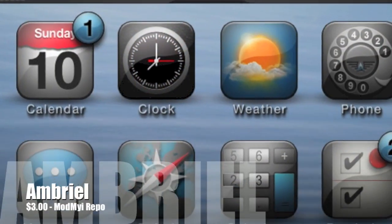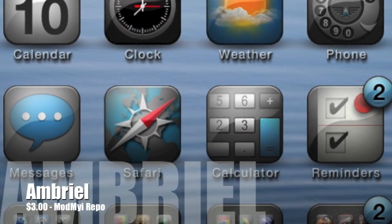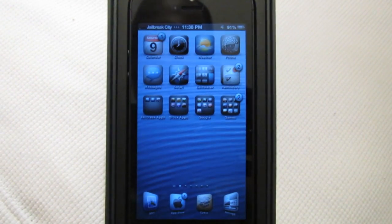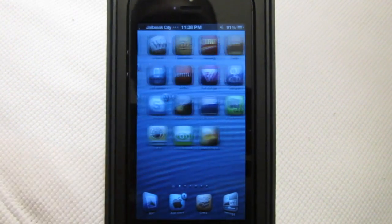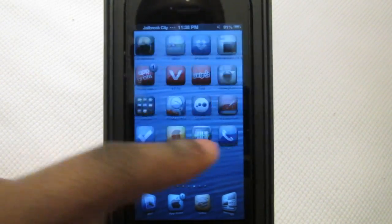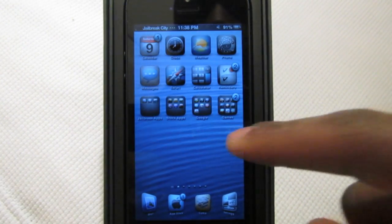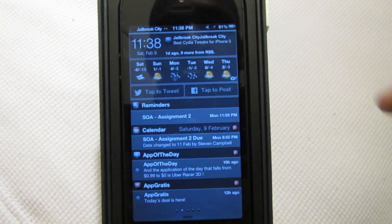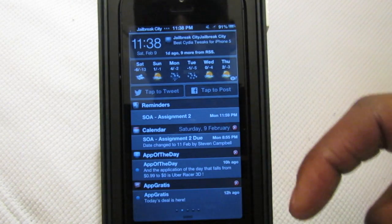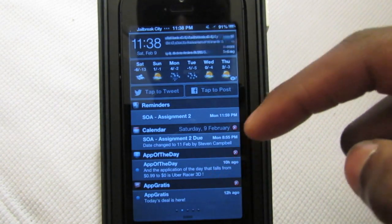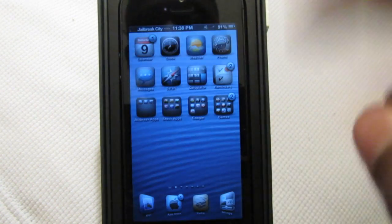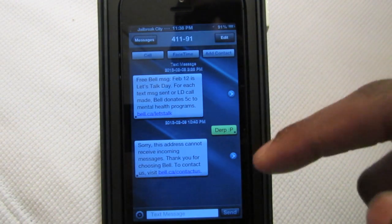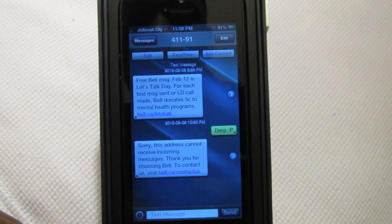The last theme today is called Ambriel and this one comes from the Mod My iRepo for three dollars — it's definitely worth it. Every single application across all five home screens is themed. The notification center looks really nice and customized with pretty much every detail changed, and the messages application also has a customized theme and background.